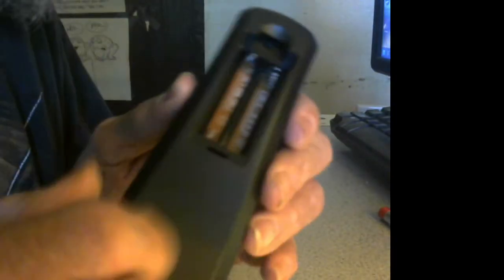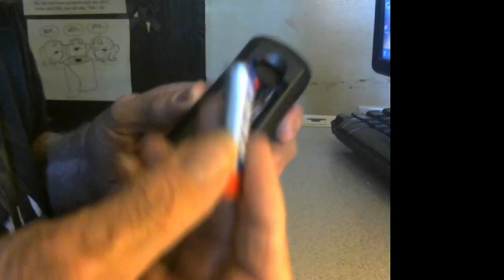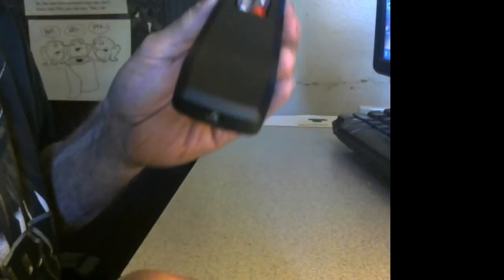Always watch the polarity of your batteries. Where the spring is, that's the bottom of your battery. When you put it in like that, put the flat part of your battery on that spring, and you're ready to go.